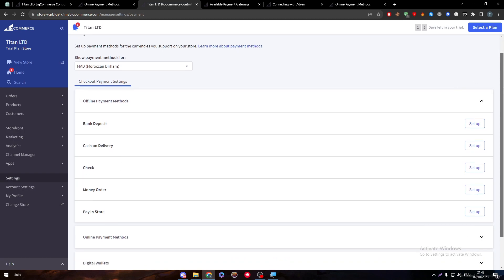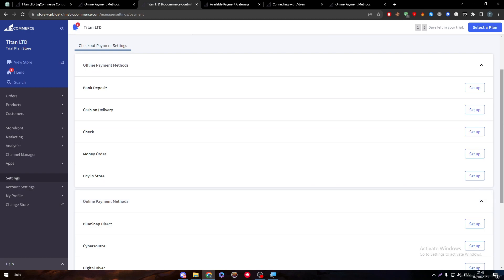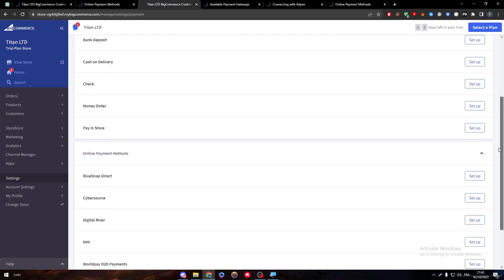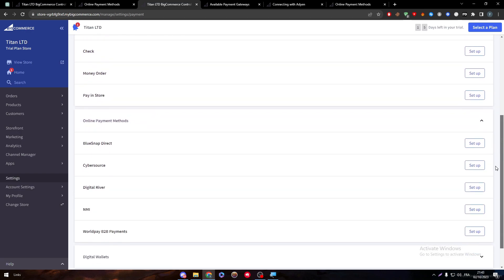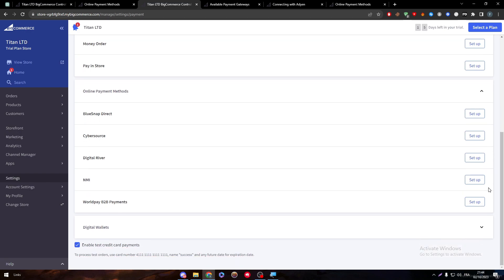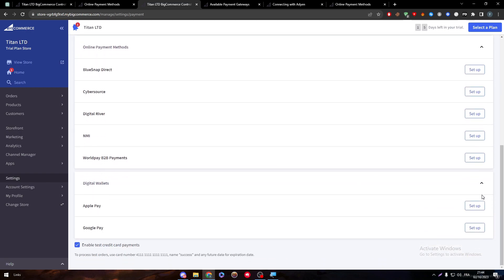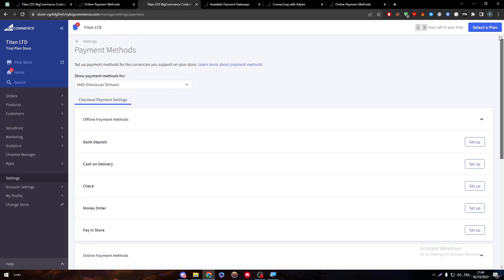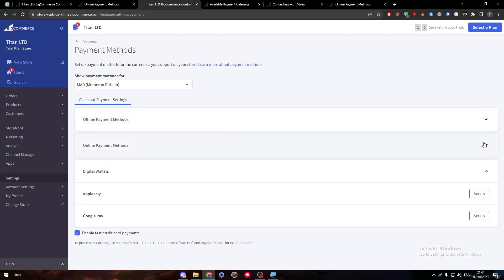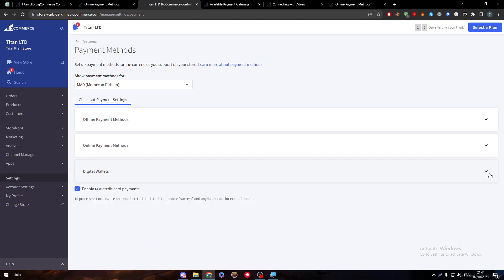So here, settings, payments, and here as you can see: payment methods, offline payment methods. There is bank deposit, cash on delivery, check, money order, pay in store. There's also online payment method: BlueSnap Direct, CyberSource, Digital River, Worldpay B2B. There's Apple Pay and Google Pay. Let me just change this for example. If you change your location you will have even more payments in here. So it really depends on where you exist and what location you have chosen. For me I have chosen Morocco, that's why it seems so limitless, but trust me guys, if you have chosen U.S. or UK you will have a bunch of options to choose from.